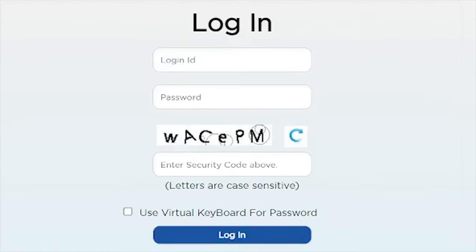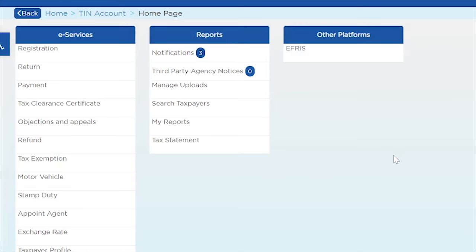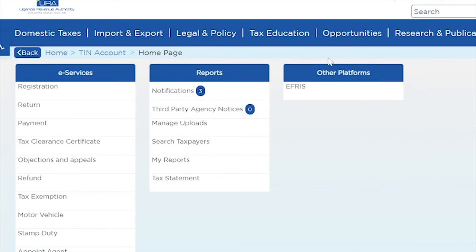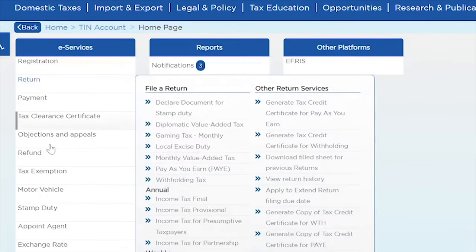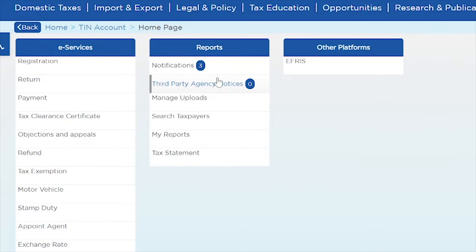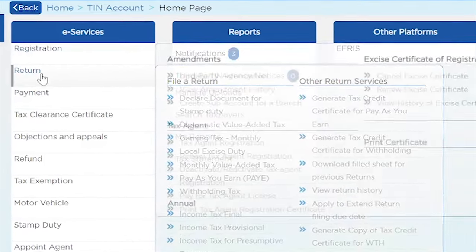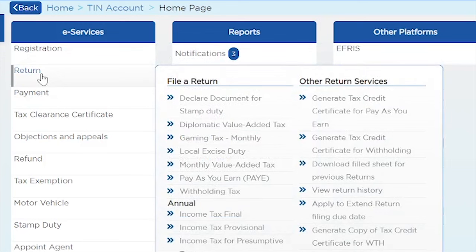It takes us to the login page. After logging in, this is how the new portal looks — we have three menus: the e-service menu, the reports menu, and other platforms. Since we're interested in filing VAT, I'm going to hover my mouse over these menus and go to where 'Return' is. When I hover over 'Return' it expands into a sub-menu, and I'll click on 'Monthly VAT Return' — monthly value added tax.